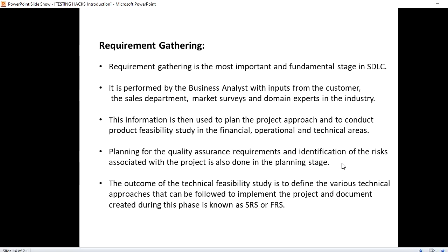Requirement gathering is the most important and fundamental stage in SDLC. The BA is the person who collects all the requirements from the customer. It is performed by the business analyst with inputs from the customer, the sales department, market surveys, and domain experts in the industry. Since many people will be using the software in large-scale industries, we may have to collect requirements from several different people.